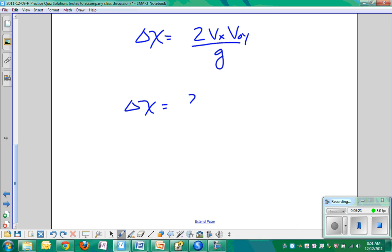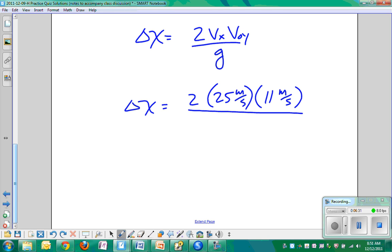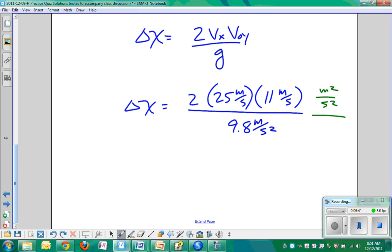Delta x is equal to 2 times Vx, 25 meters per second, times V0y, 11 meters per second, divided by 9.8 meters per second squared. Dimensionally, what are we going to get? Meters squared per second squared over meters per second squared. Gets rid of that, gets rid of that, got meters. That's what we want.